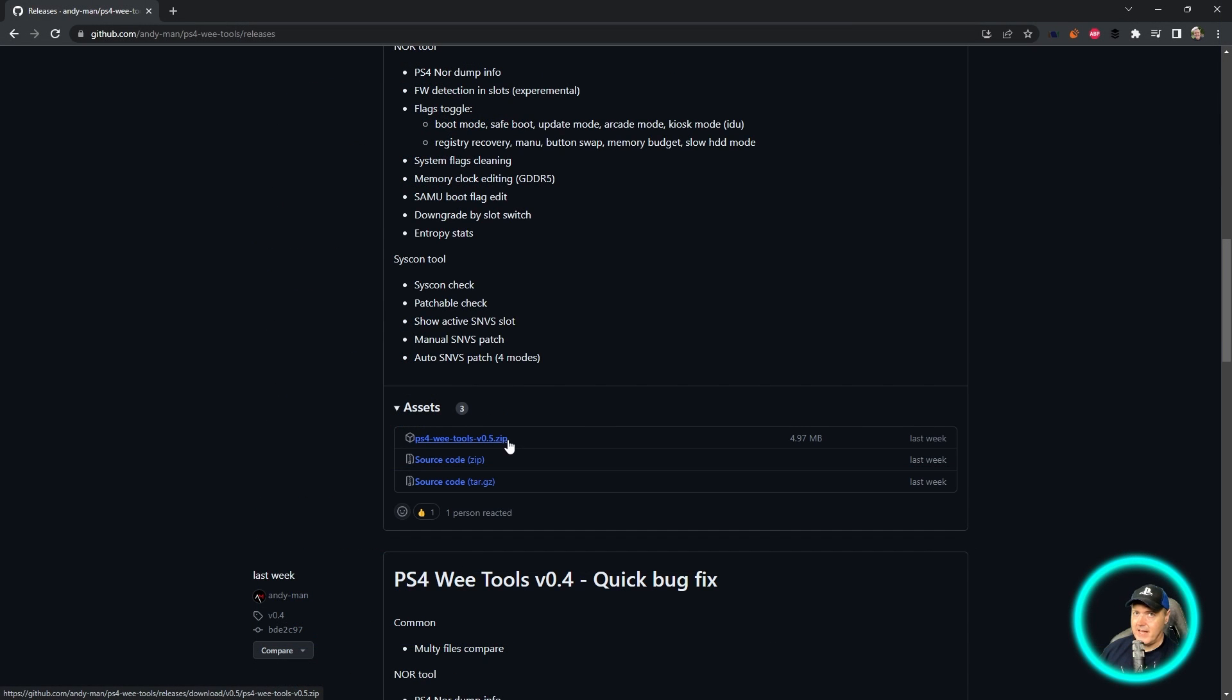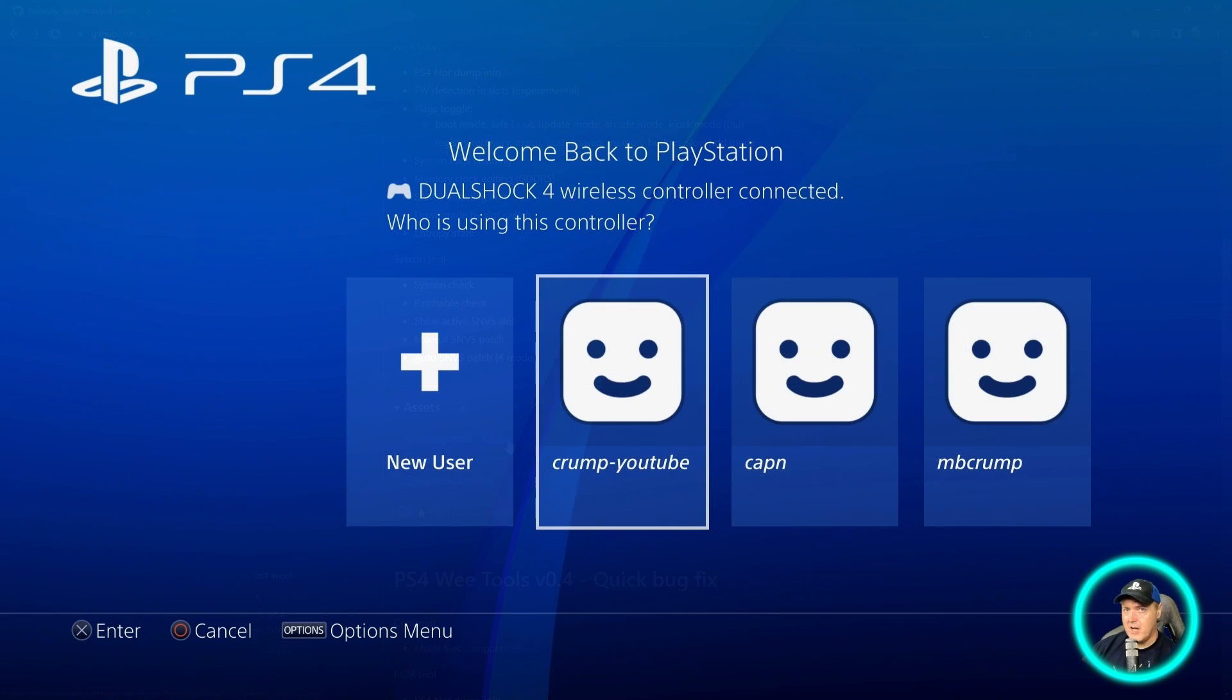Come right over here to the assets and then just download this zip right here. Once you have that downloaded, make sure you extract it because we're going to use it just a little bit later.